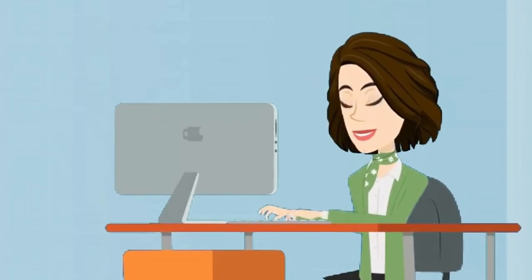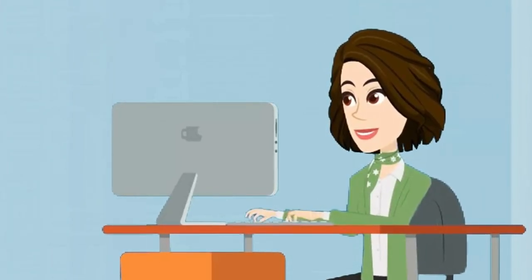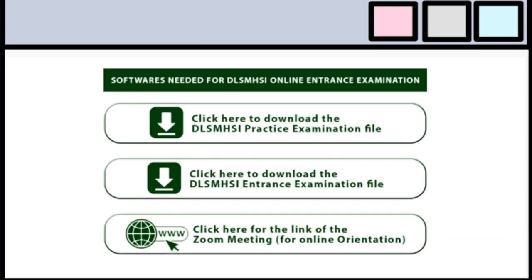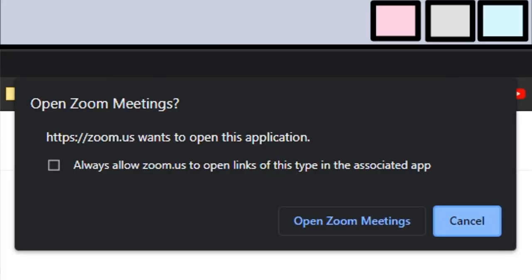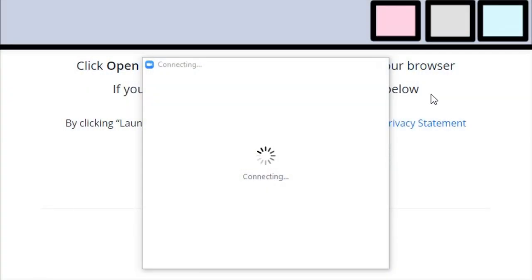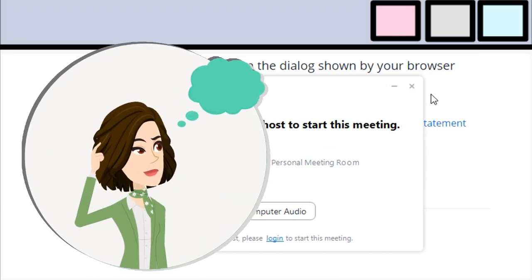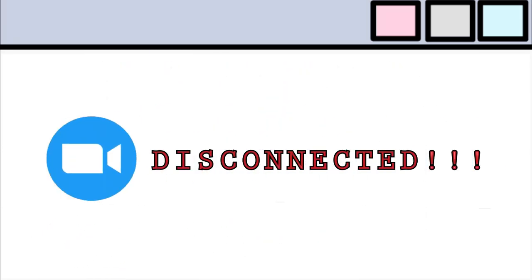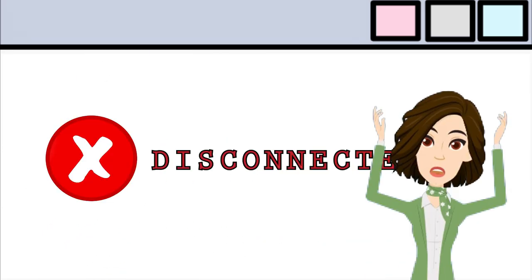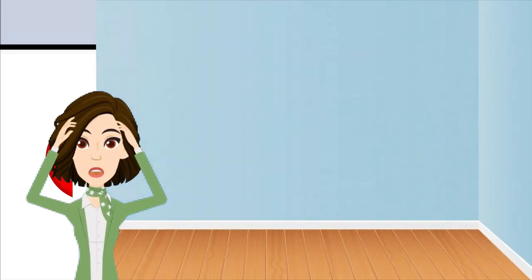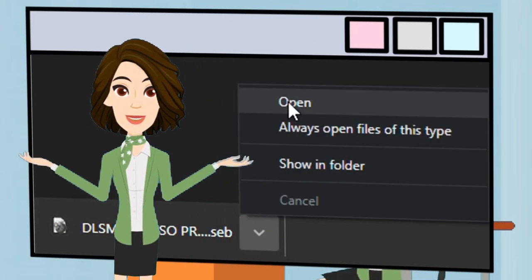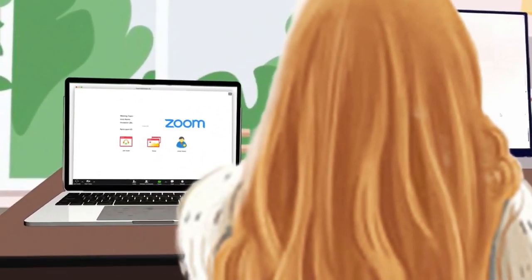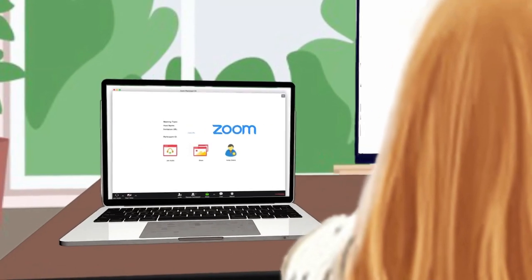This will familiarize yourself with the general aspects of testing. Try to open and log in to your Zoom account before opening the practice exam, so you know if your Zoom will be disconnected upon opening the exam. If your Zoom has been disconnected, you can log in to Zoom on other devices during your actual examination.